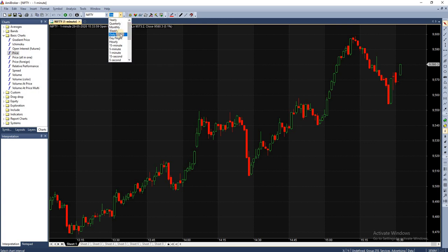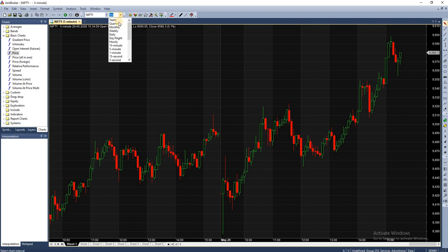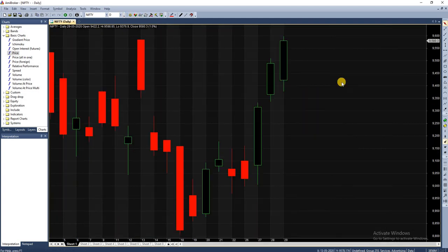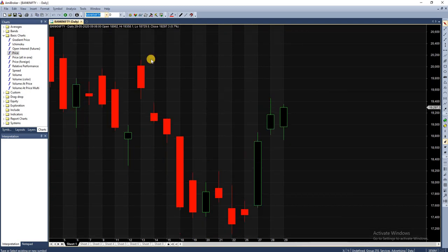Currently it is one minute, I am changing it to five minutes. This is five minute chart for Nifty. If I want a daily chart, I can have a look at it here. Likewise, if you want to change to a different symbol which is Bank Nifty, you can just use this dropdown. These two dropdowns are the very important ones: this will change the symbol name and this is used to change the timeframe. This is the first step in getting started with AmiBroker.